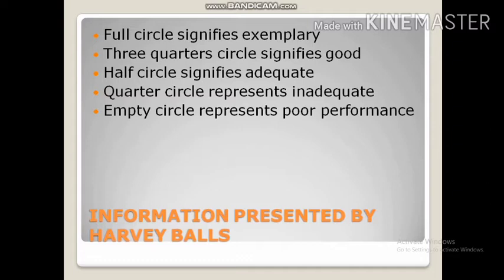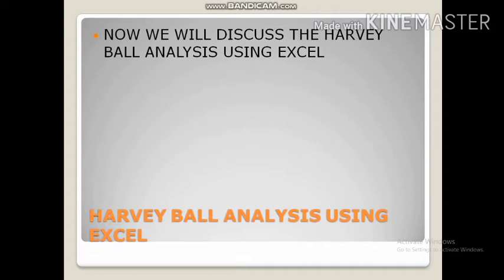Now let's see. We will discuss this Harvey Balls analysis using Excel. I hope that you are online. Please open your laptop or desktop and make this a hands-on session with me so that you will get practical experience. You can pause the video, open Excel sheet, and then come back.